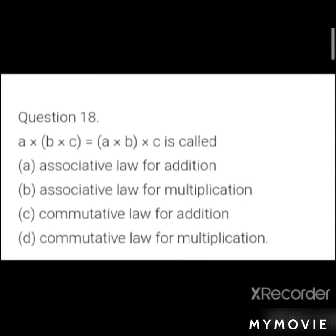MCQ 9: a × (b × c) = (a × b) × c is called? Options: a) associative law for addition, b) associative law for multiplication, c) commutative law for addition, d) commutative law for multiplication. It is association with multiplication, so answer: b) associative law for multiplication.